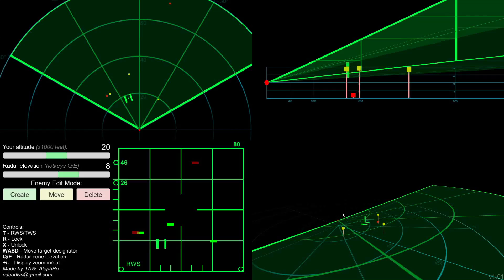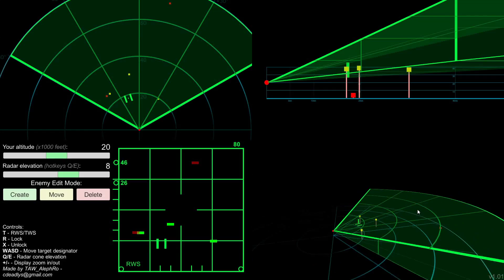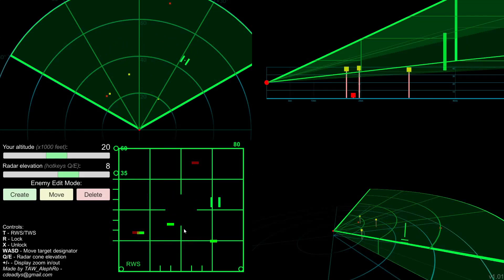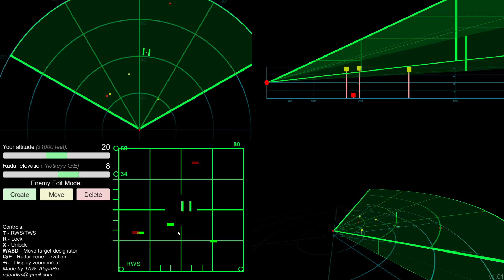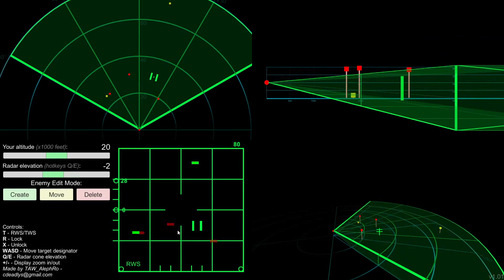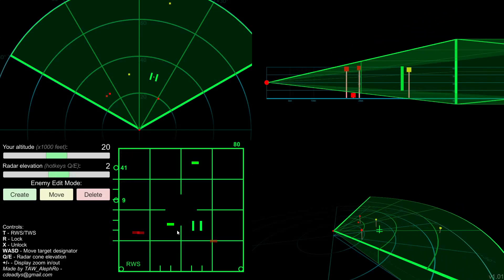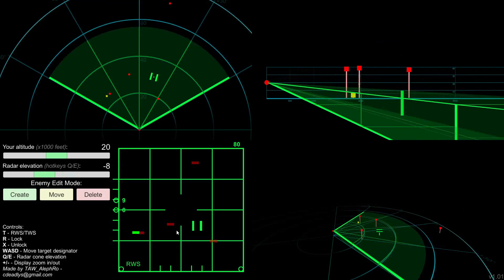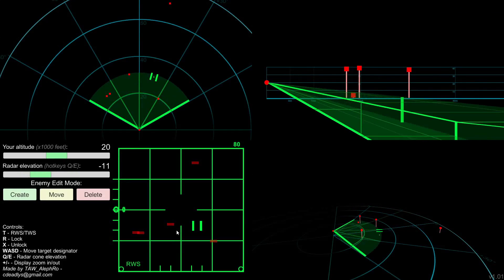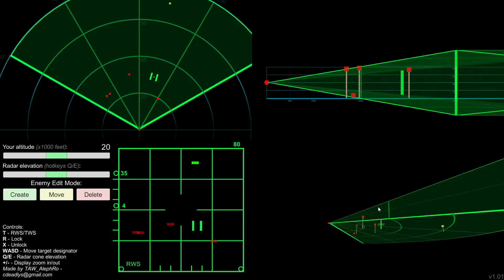The controls are as following. WASD for moving the cursor around, the target designator, as it's called in game. Q and E for raising and lowering the elevation of the radar cone, as you see there.